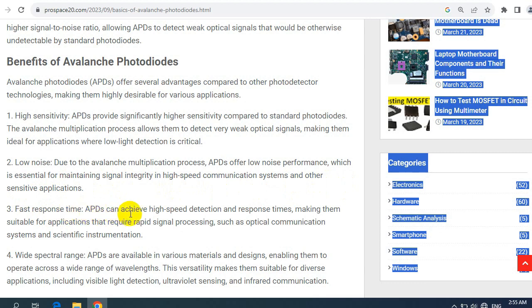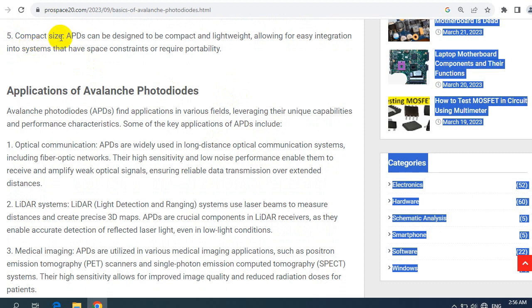Third, fast response time: APDs can achieve high-speed detection and response times, making them suitable for applications that require rapid signal processing, such as optical communication systems and scientific instrumentation. Fourth, wide spectral range: APDs are available in various materials and designs, enabling them to operate across a wide range of wavelengths. This versatility makes them suitable for diverse applications, including visible light detection, ultraviolet sensing, and infrared communication. Fifth, compact size: APDs can be designed to be compact and lightweight, allowing for easy integration into systems that have space constraints or require portability.